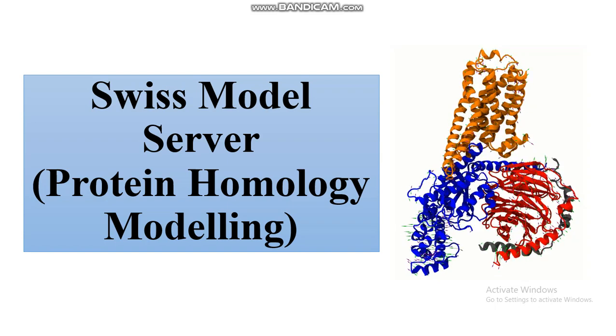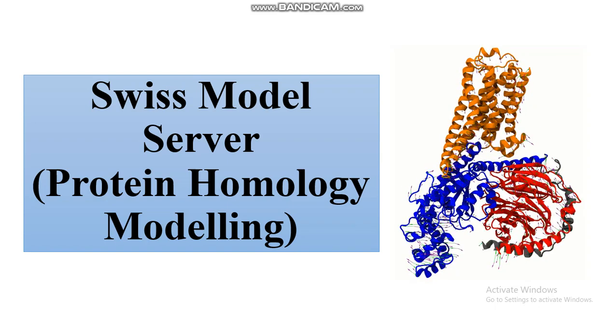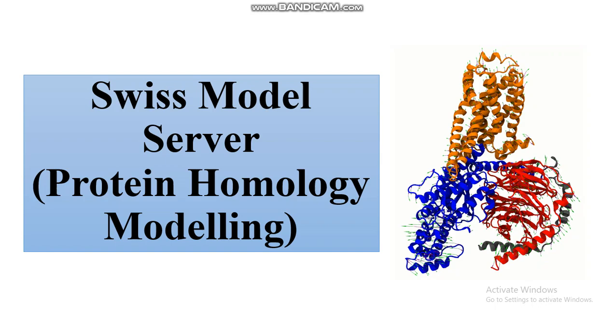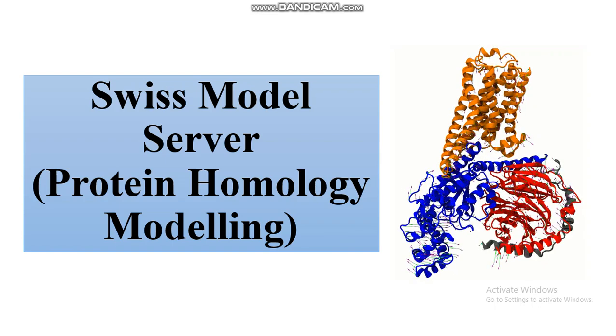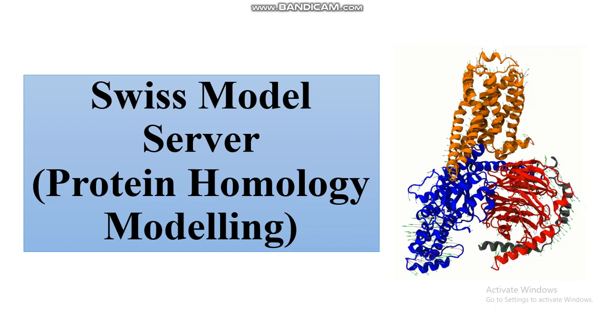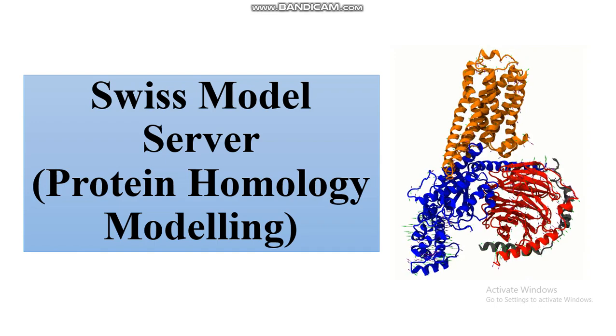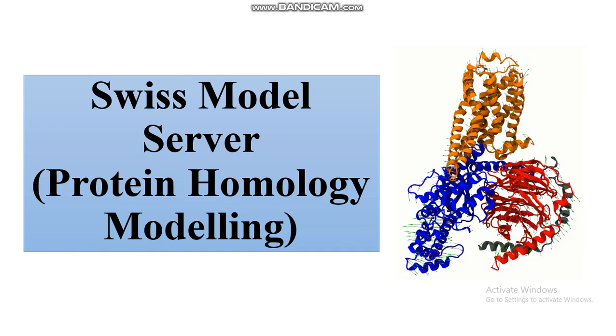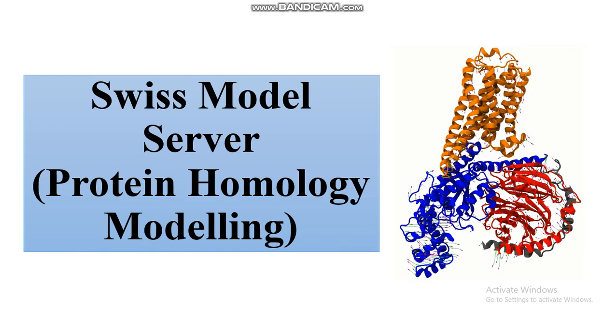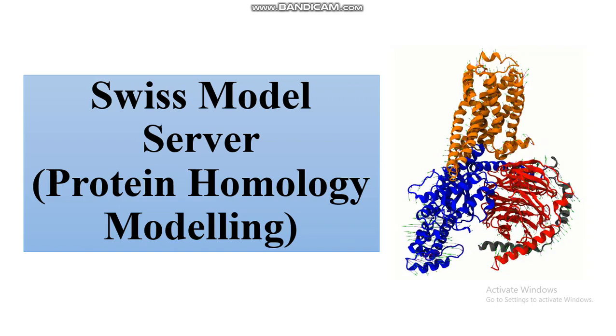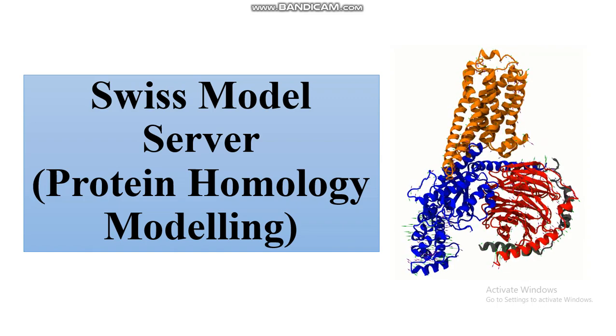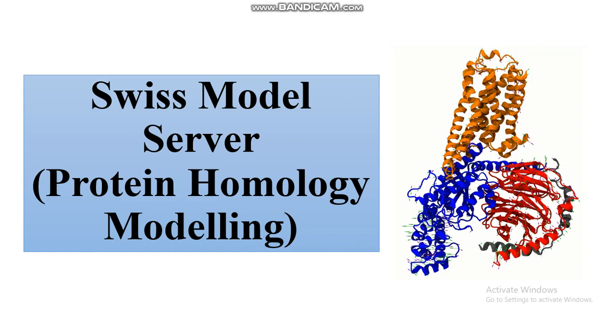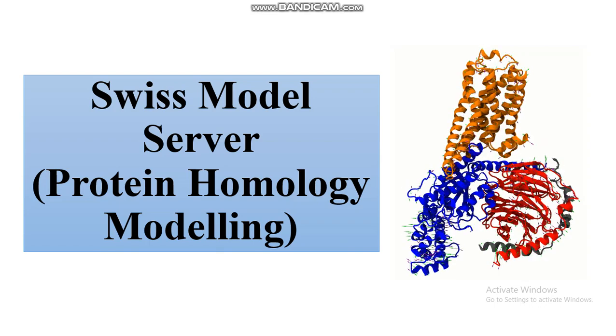This video is about Swiss Model Server. Swiss Model Server is an online web server required for protein homology modeling. Protein homology modeling is used for building the 3D structure of proteins.